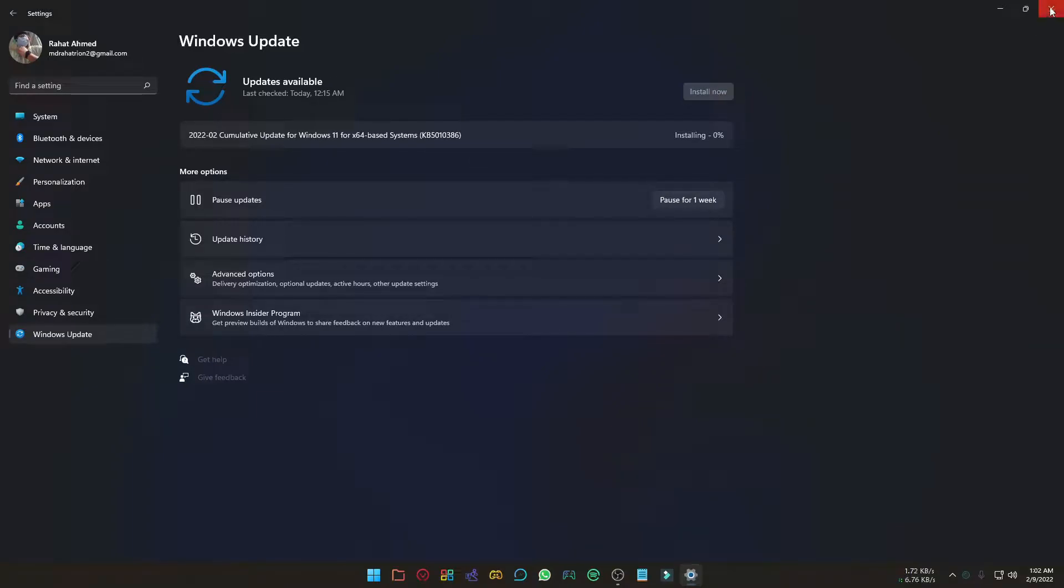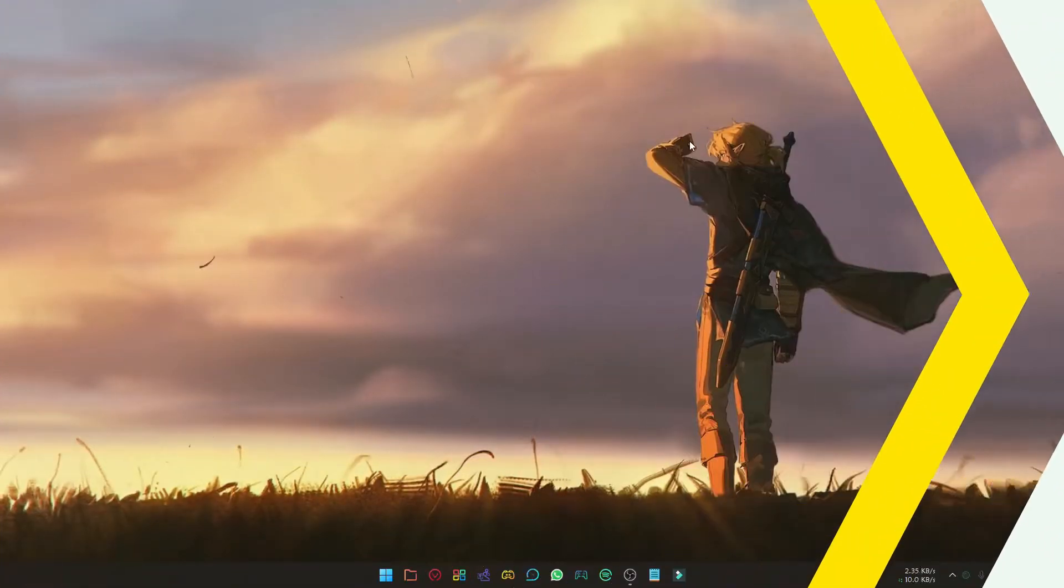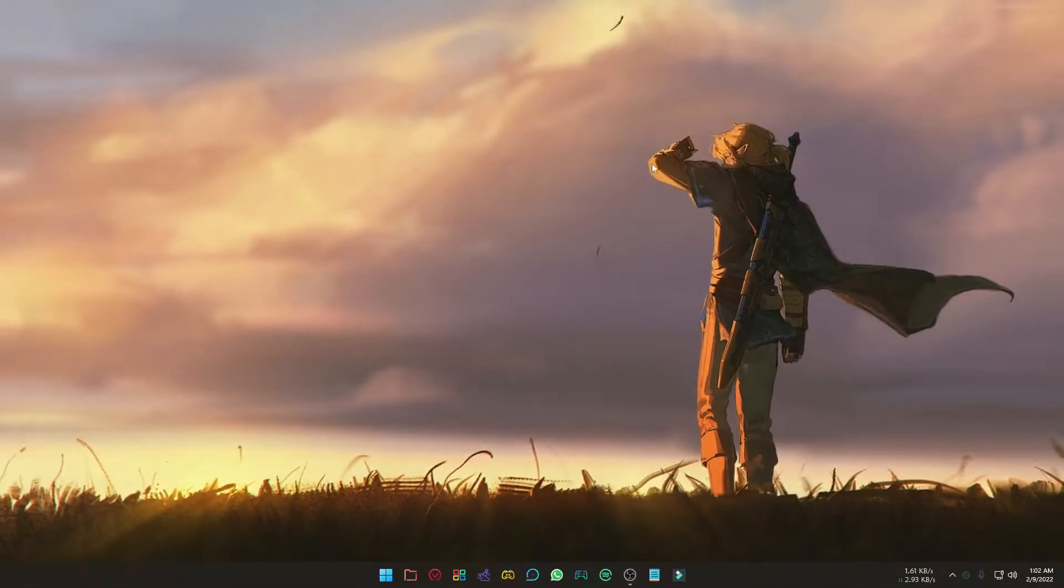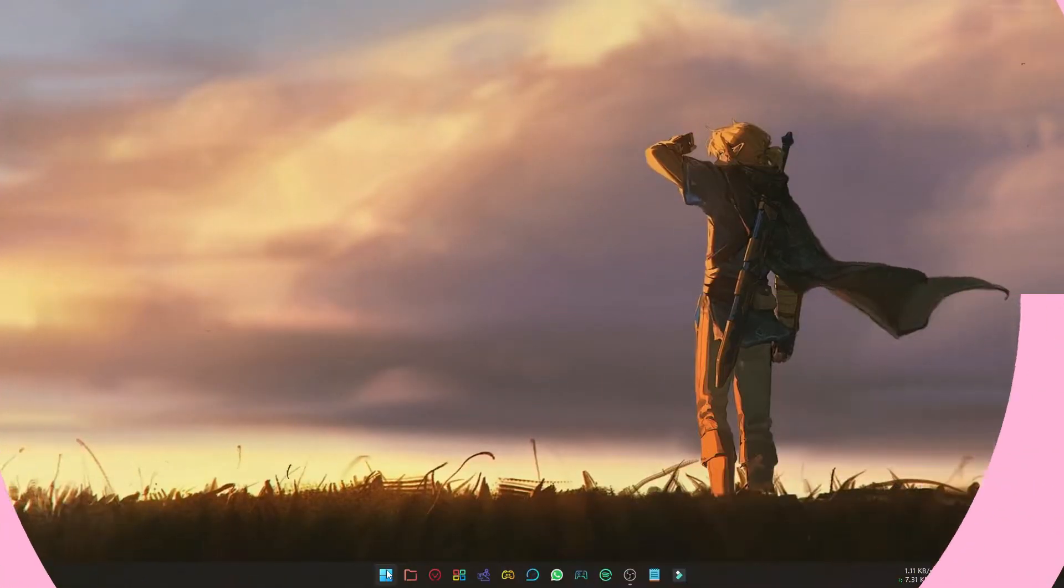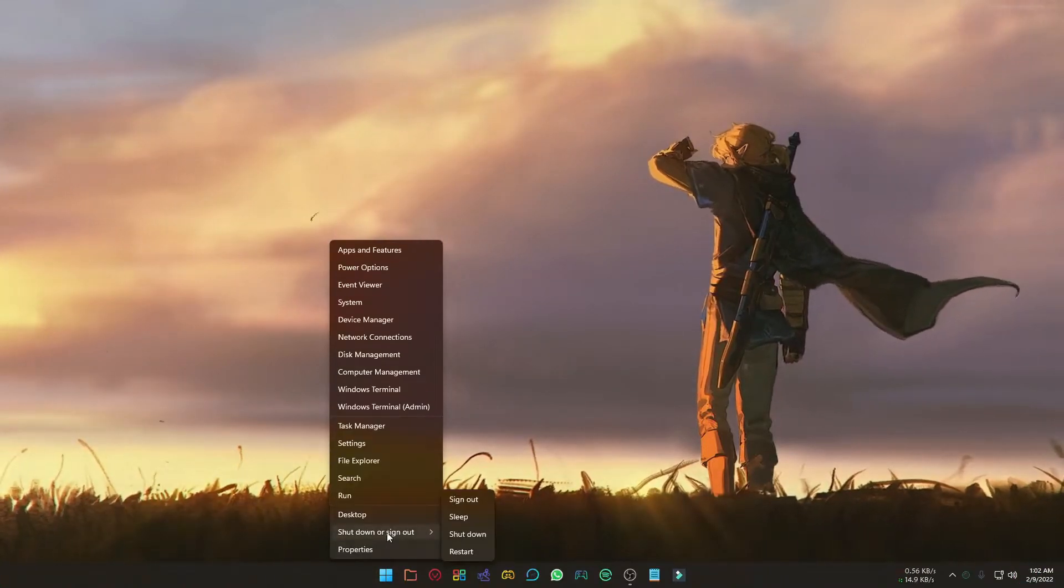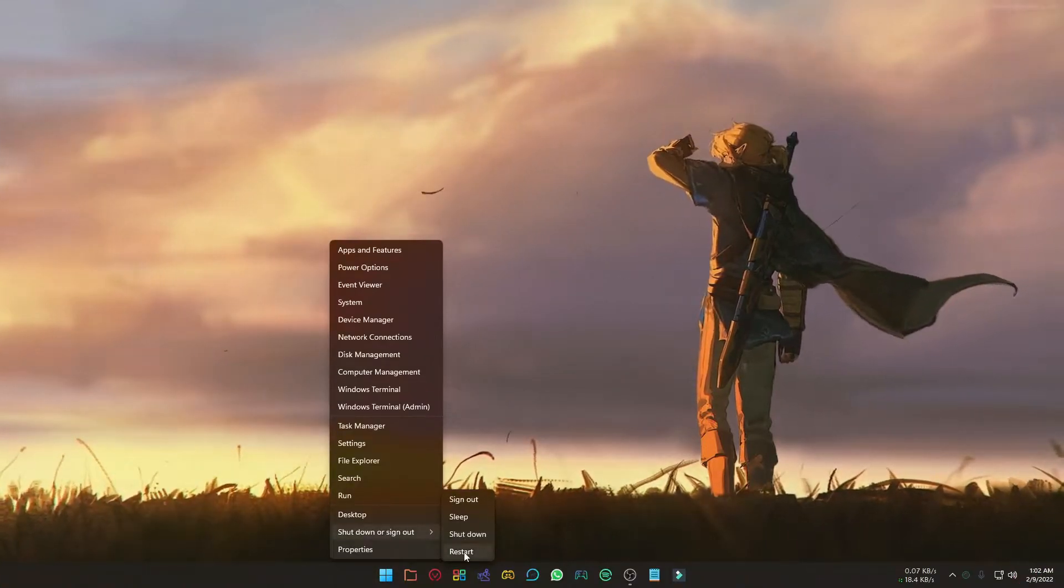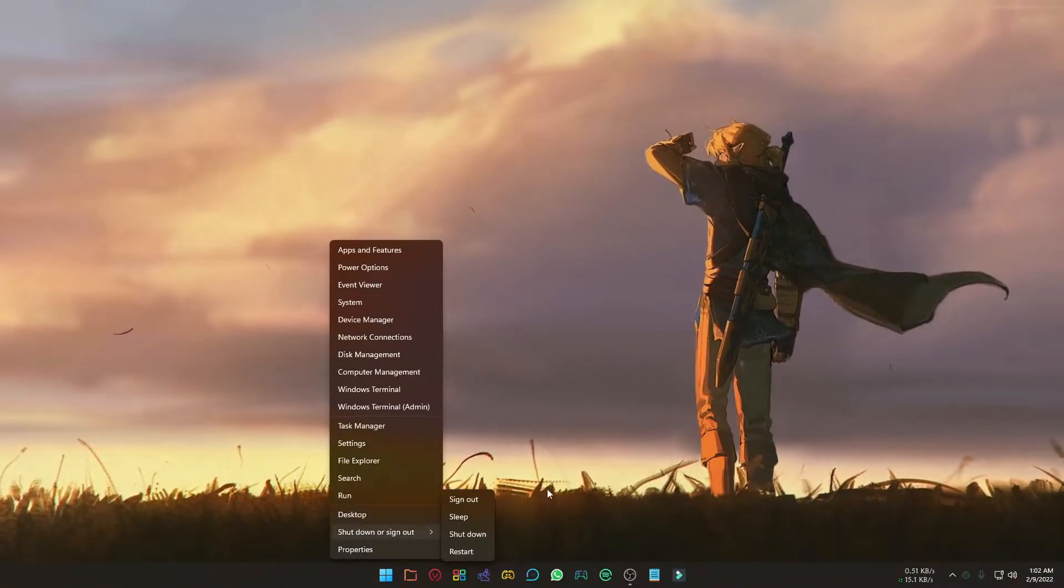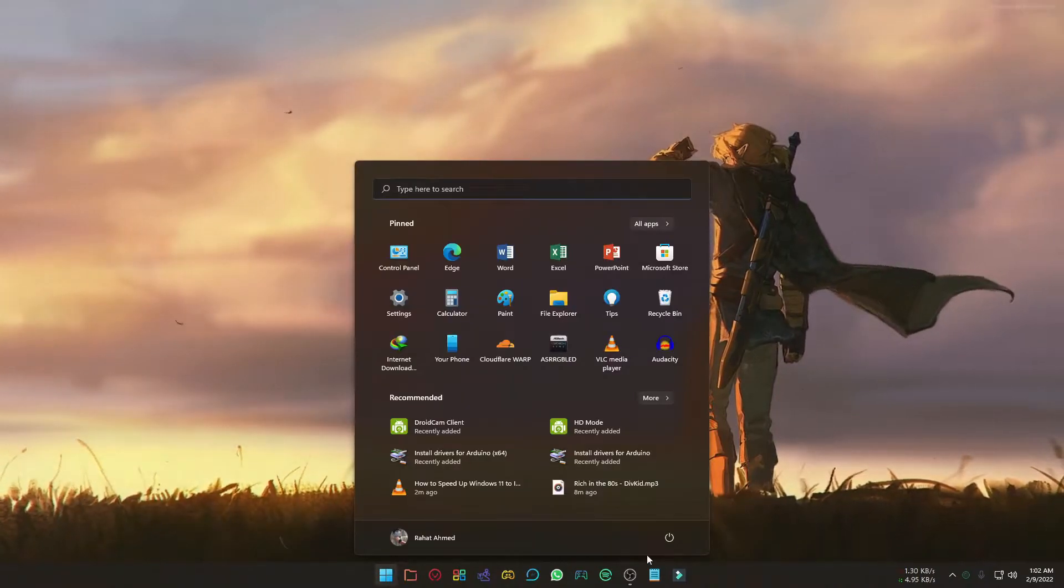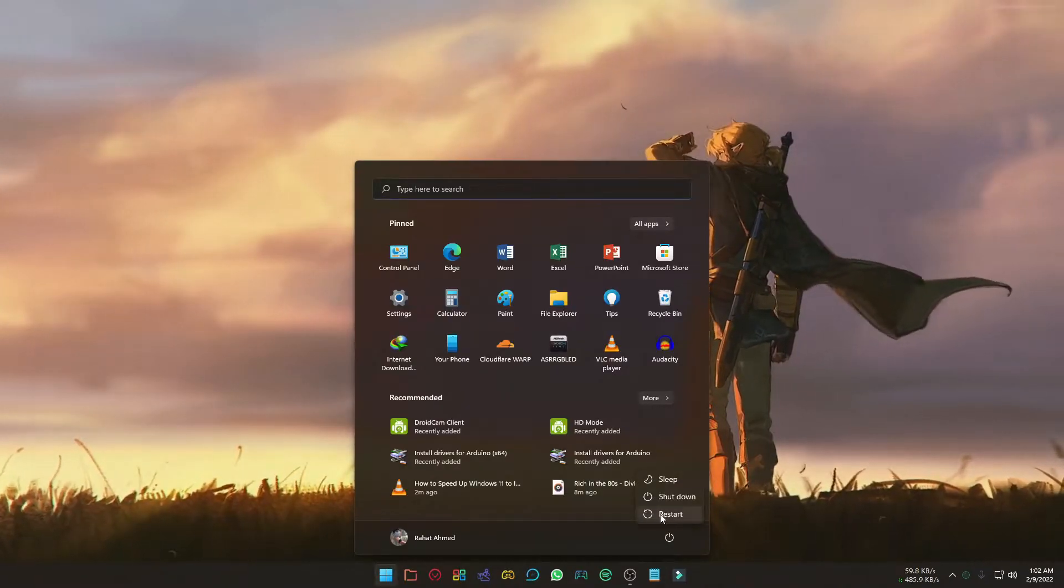Many of us do not restart our PC frequently, and it is one of the reasons for low performance. To restart your PC, right click on the start icon then click shutdown or sign out option, and you will see restart option. Or you can do this by clicking start icon and clicking power icon.